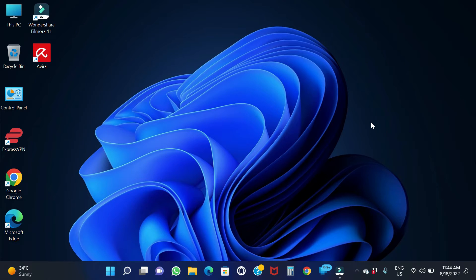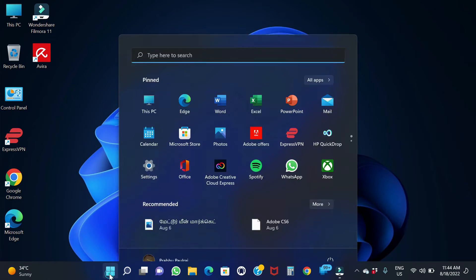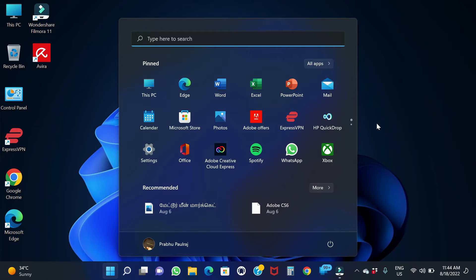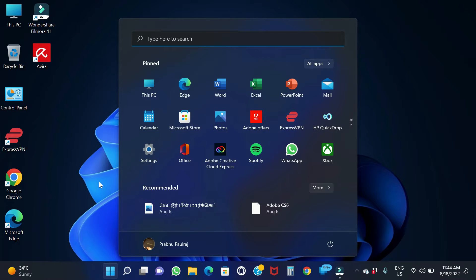Now we will get into the video. I told you that you can download a free version of the WinRAR file, and you can also download the subscription version.